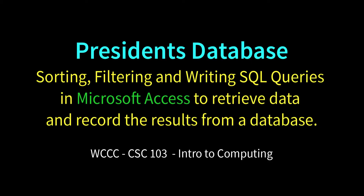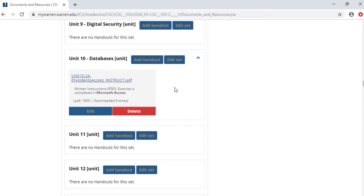Welcome CSE 103 class to exercise 24 out of unit 10. This is our president's database using Access. We're going to use Microsoft Access, so you have to have access to a Windows version. There's no Access on a Mac. I'm working on a Mac but I'm using Parallels so I can run Windows on a Mac, so you either have to do this at school or find someone with Access, or come into the lab during the last week of classes.